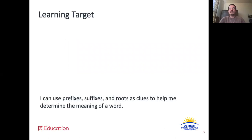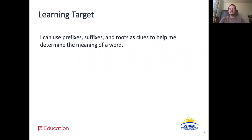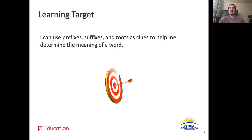We have one learning target for today: I can use prefixes, suffixes, and roots as clues to help me determine the meaning of a word. Remember that we have been using this strategy to help us find the meaning of unknown words for several weeks now. Let's make sure that we keep this target in mind during today's lesson.